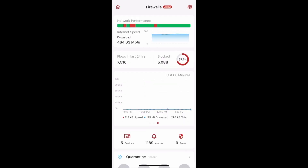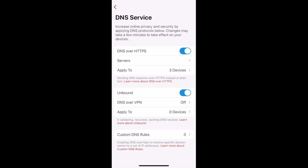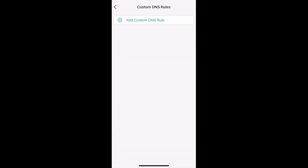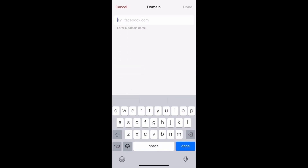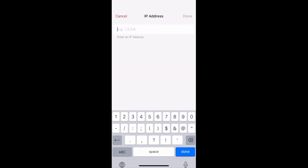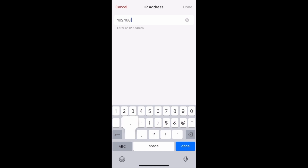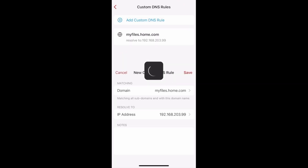You can now create DNS entries to resolve certain domains to specific IP addresses. You used to only be able to do this via the command line, but we've added this feature to the app to make it easier to manage. On your main page, scroll down and tap DNS Service, then tap Custom DNS Rules at the bottom. Tap to add a custom DNS rule — you'll need to enter a domain and an IP address you want it resolved to. For example, you can direct files.home.com to some IP address. Don't forget to save your rule when you're done, and that's how you can make a custom DNS entry rule.